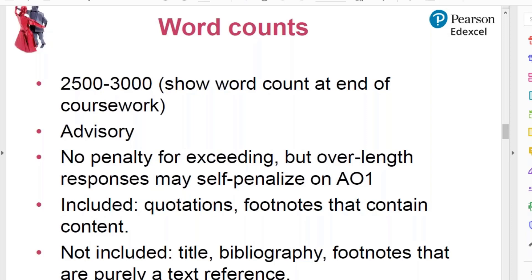On word counts: 9ET0 has a recommended word count of 2,500 to 3,000 words. The word count should appear on the student's script — it can be handwritten or typed, that doesn't matter. The word counts are all advisory, so if a student has exceeded the word count that's not a problem per se, but that is the length we recommend. If a student exceeds 3,000 words and their writing is uncontrolled — the line of argument isn't clear — they're likely to be self-penalising on AO1.